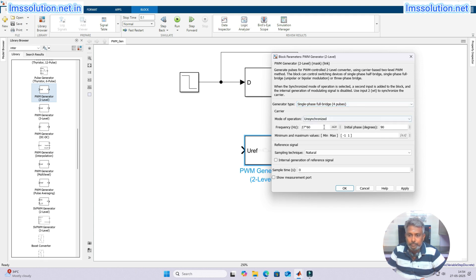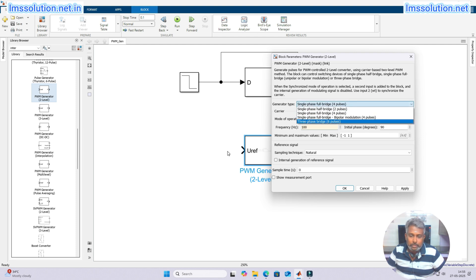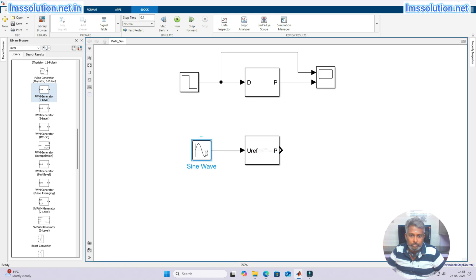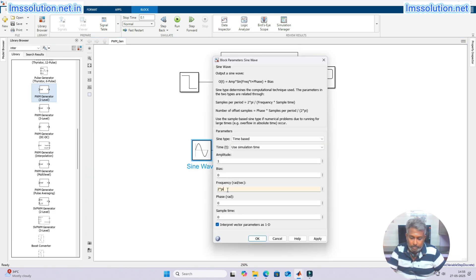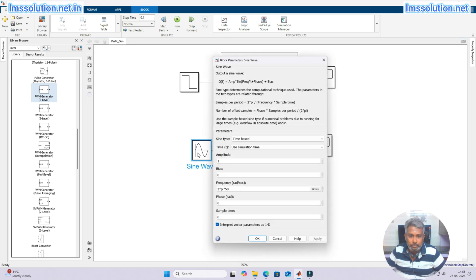First I am going to select single-phase full bridge, and set the switching frequency to 100 Hz. You can generate the reference internally or externally. For a full bridge you need to provide a sinusoidal input, and for a three-phase bridge you provide a three-phase sinusoidal input. I am going to select three-phase and provide sine wave inputs at 50 Hz with amplitude 0.9.